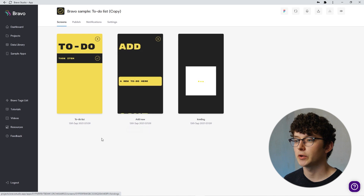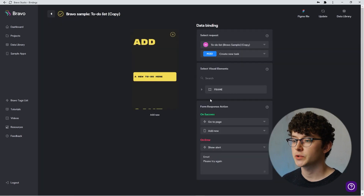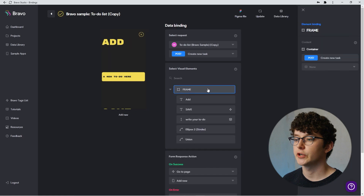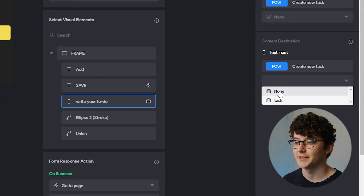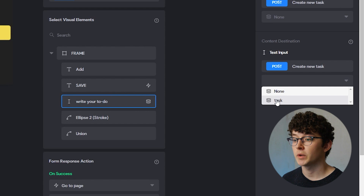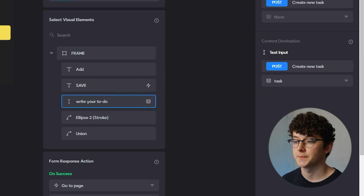You can test the request in the Test Values section and then check Airtable to see if your request went through. We're now going to define which user input should go with which variable. In Bravo, head over to your form screen and select your input element — this is where proper names for your design elements come in handy. Find your form element and select the variable you want to replace.